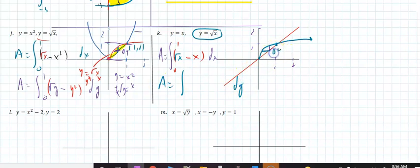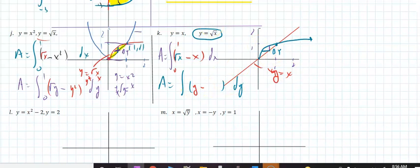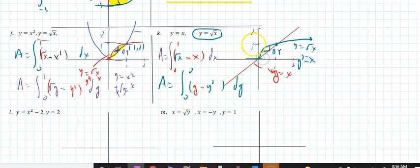You have a choice in every problem, but sometimes it's easier to go one direction than the other. So if I take the right — the right would be the red, and y = x means x = y — minus the left. When you say y = √x, that means x = y². That's from y = 0 to y = 1.